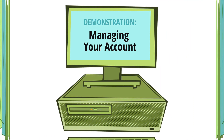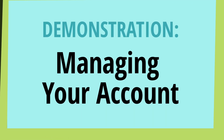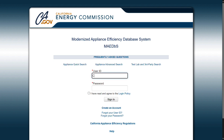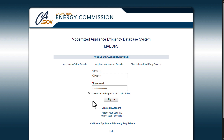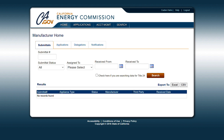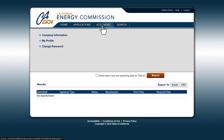Now let's move on to a demonstration of how to manage your account. First, log in to the MABES using your user ID and password. If your company is registered under more than one company name, select the type you wish to sign in, then click Next. On the blue ribbon at the top of the page, hover over Account Management and click Company Information.